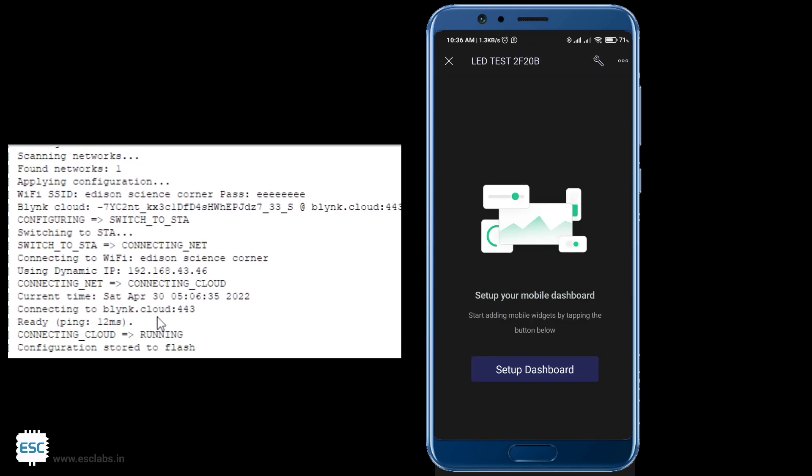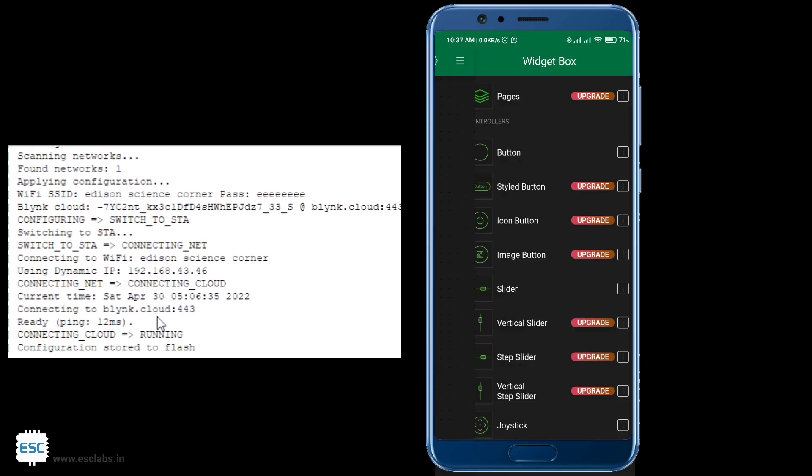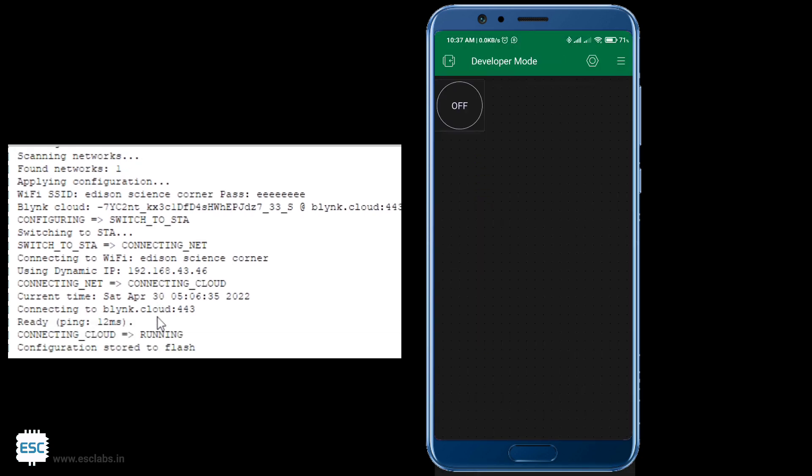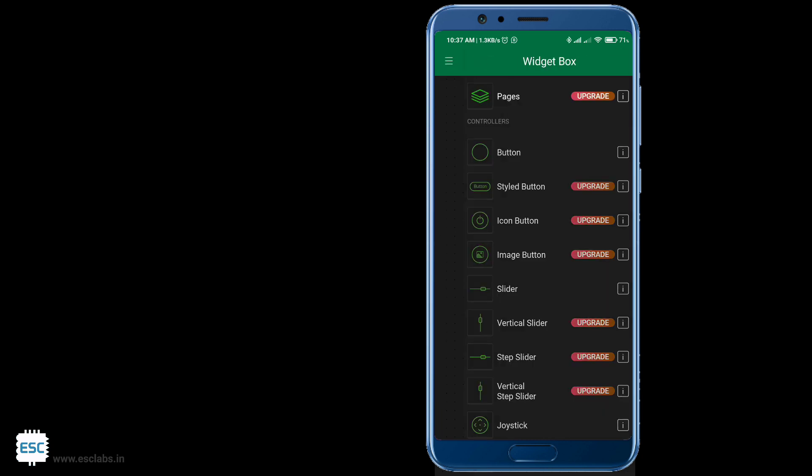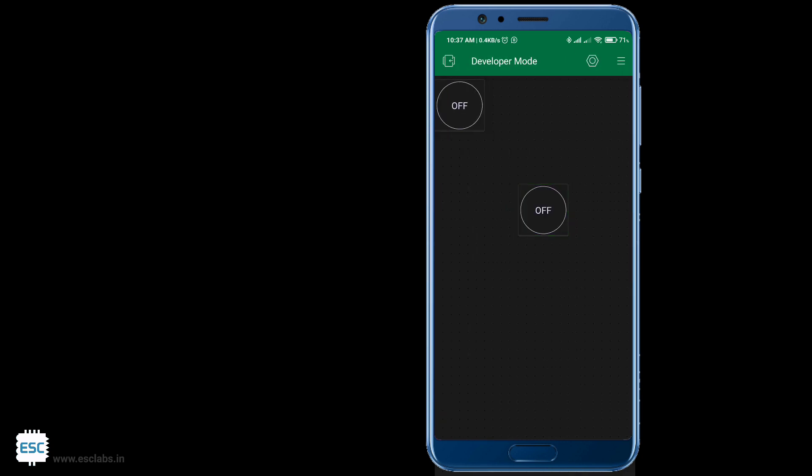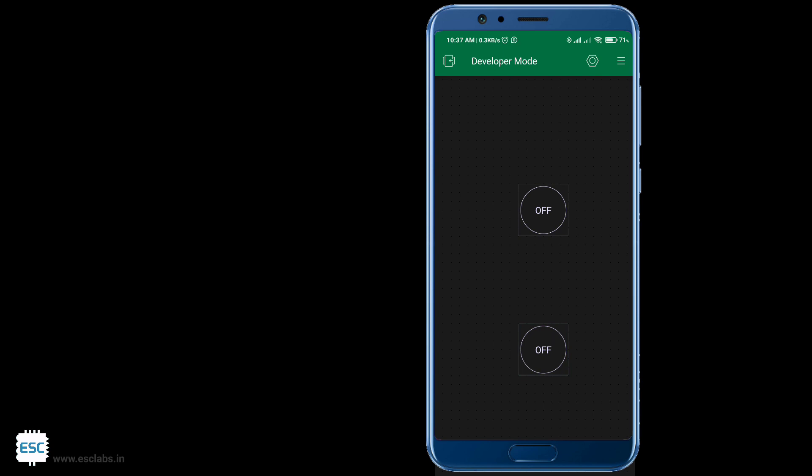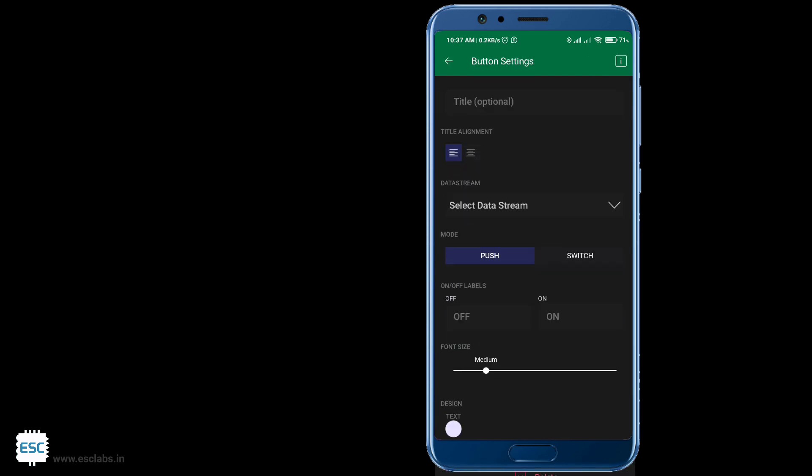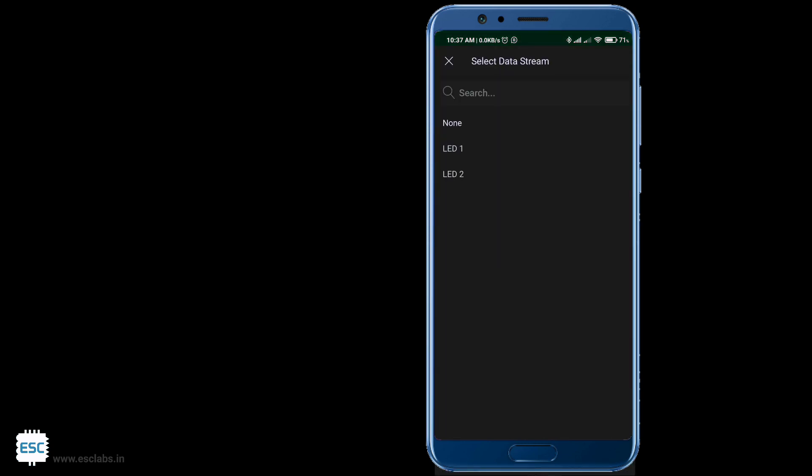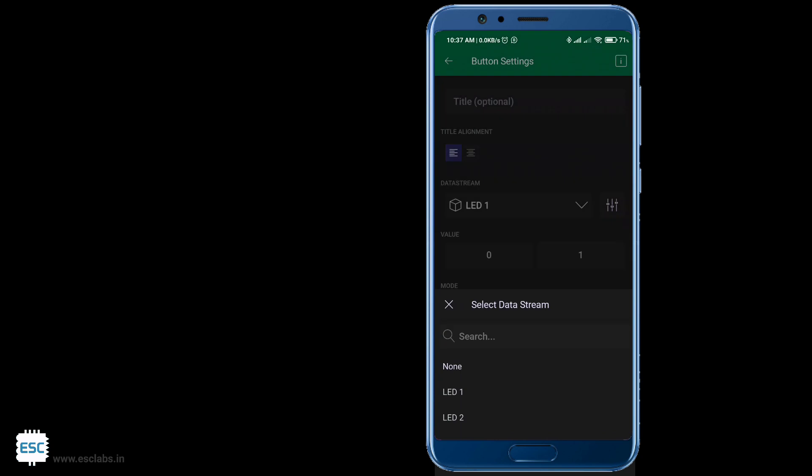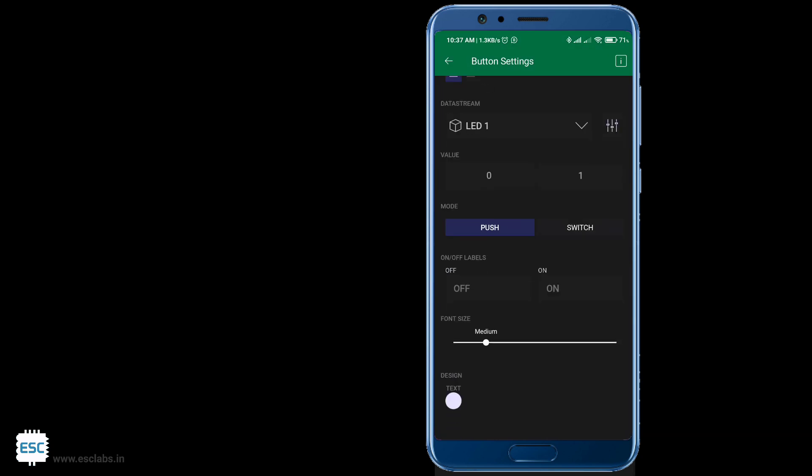After that click on setup dashboard. Now select two buttons from the top right tab. Now click on each button and select the data stream. Also change the type to switch. And save.